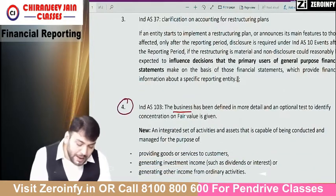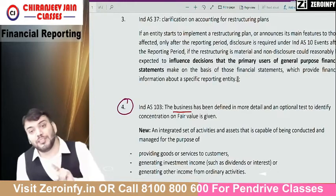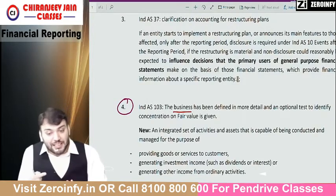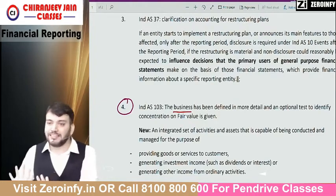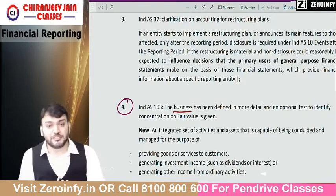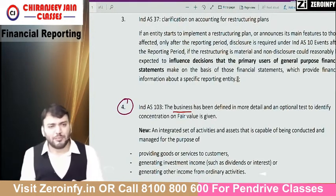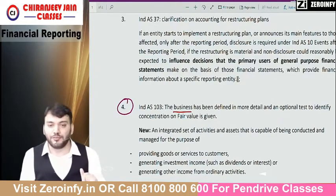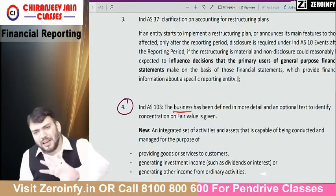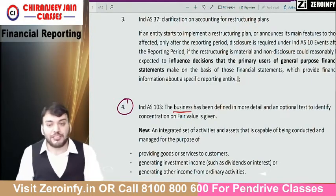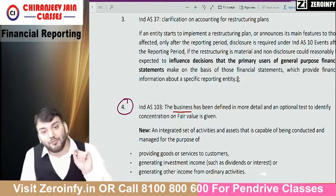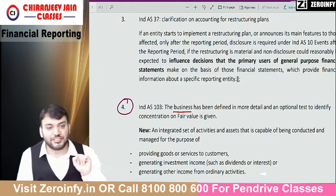A major amendment has also been done in the definition of business under Ind AS 103. Due to this, the identification of business will change from an examination point of view. We need to understand what amendment has been done in the definition of business. However, from an examination point of view, normally they don't ask whether something constitutes a business or not — they give a practical question on business combination. So from an examination point of view it will not affect much, but they may ask a specific question on this.